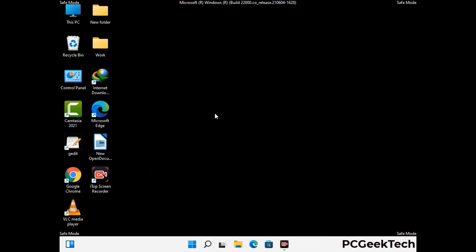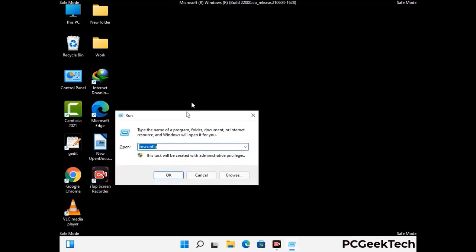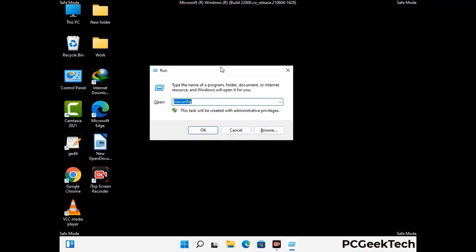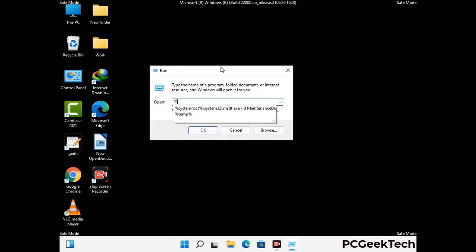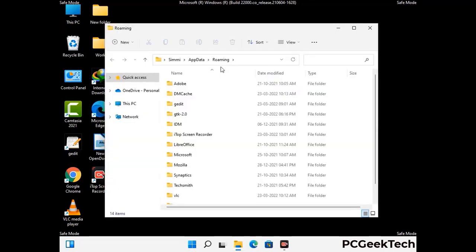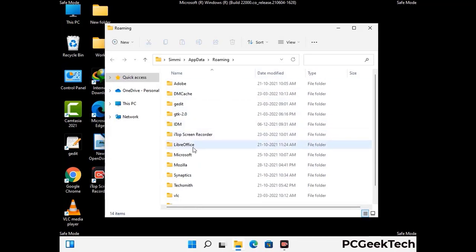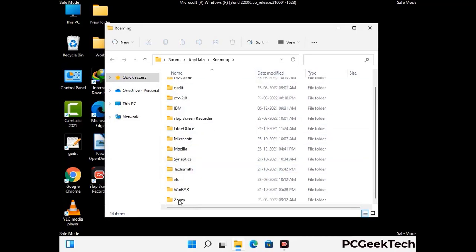Now we are going to remove virus-related files and folders from the computer. Press the Windows button and R button together to open the Run box. Type in %appdata% and press Enter. Find and remove any suspicious files or folders related to the virus, including any files created at the time the virus attacked your PC. Be careful and don't remove any important folders.